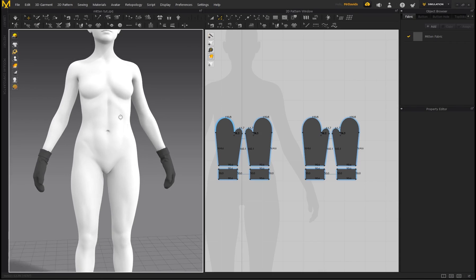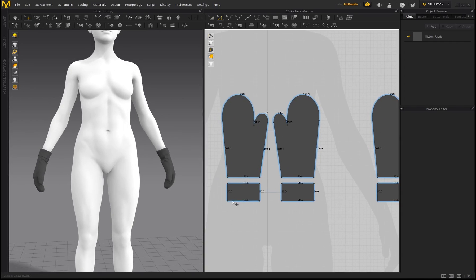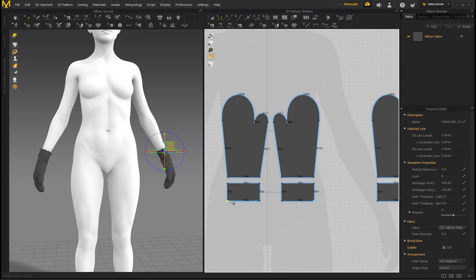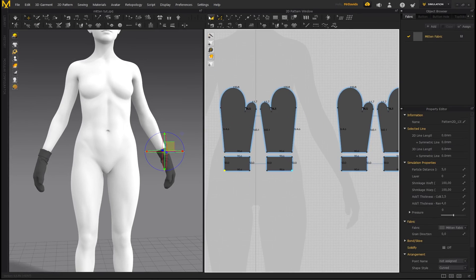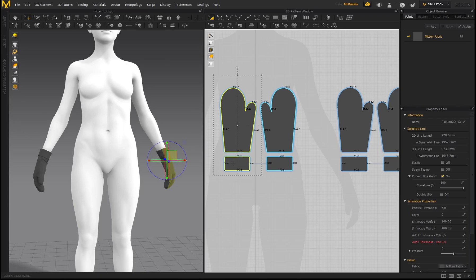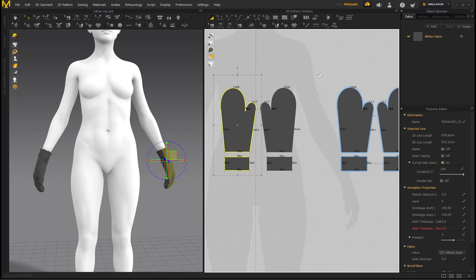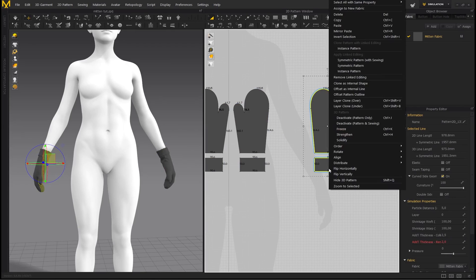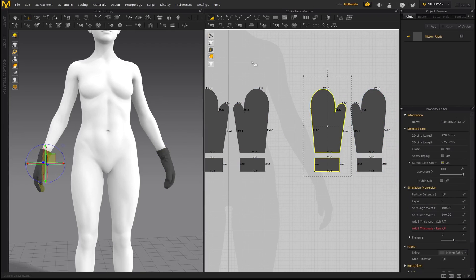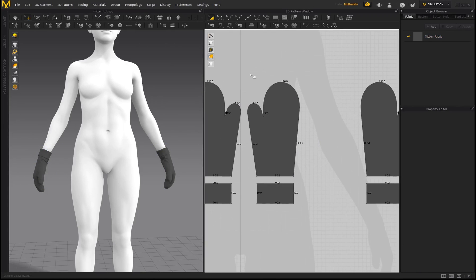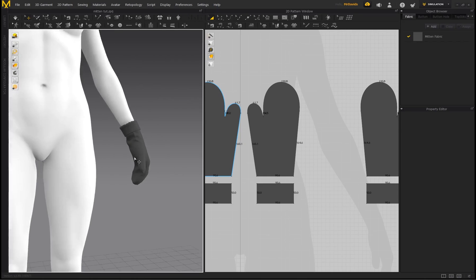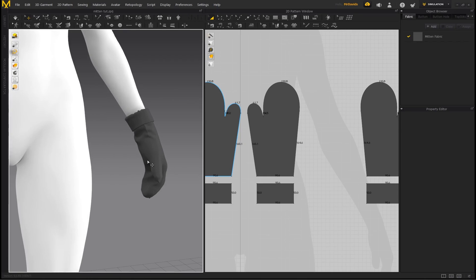You'll notice we still have Symmetric Pattern with Sewing, so whatever I do to one side will happen to the other. I'm going to break that symmetry now. Select these pattern pieces, right-click and go to Remove Linked Editing — make sure to do it for the other glove as well. Now I can modify them independently. I'm going to draw a new pattern on here to allow me to put a new fabric or different color on it.